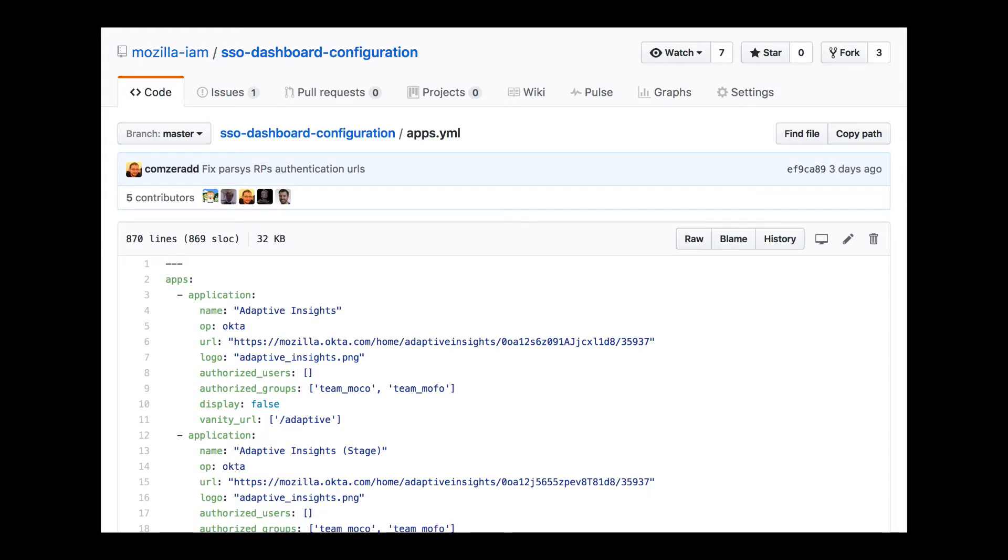the application runs a small bit of code to see if that file has changed, and pulls it down when the S3 e-tag changes. E-tags in S3 are a checksum that Amazon automagically creates for you when you put a file.